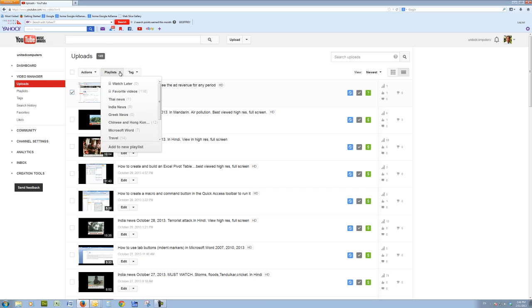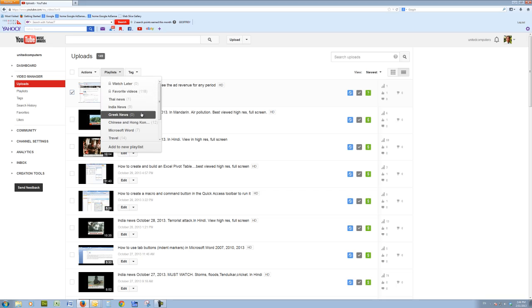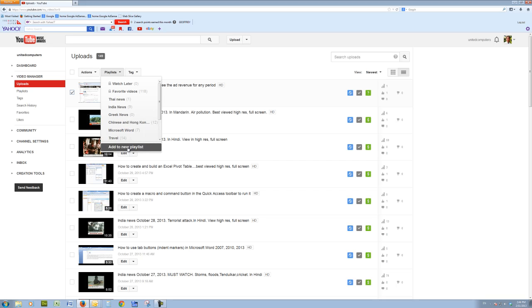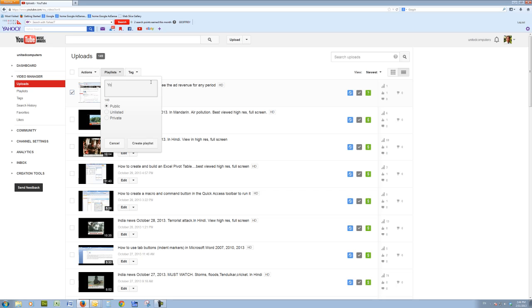and down the bottom it will load all of your playlists. So if you wanted to add it to a particular one, you would simply click on that playlist. But if you want a new playlist, add a new playlist, enter a playlist name. I'll call it YouTube tips. Create the playlist.